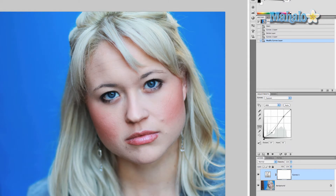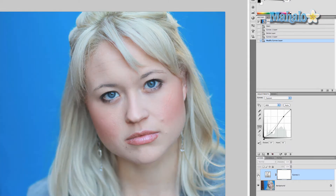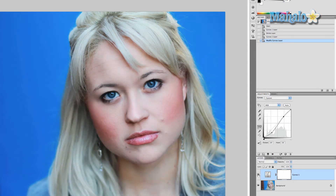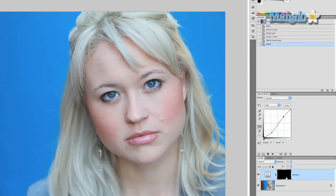So that's before and that's after, but obviously the whole face has been changed and we don't want that. So we're going to invert this mask — Command or Control+I — while making sure that the mask is still selected. That makes it look like the effect has gone away, but it hasn't.